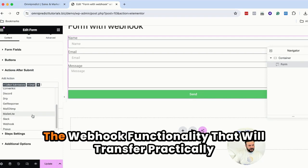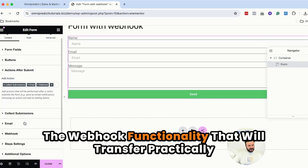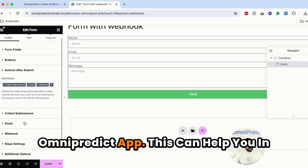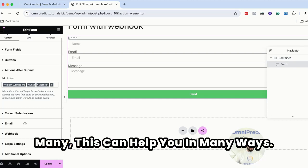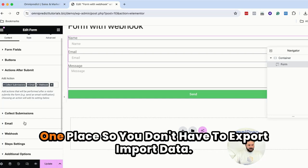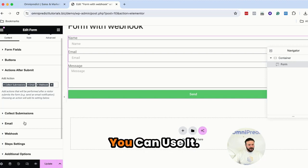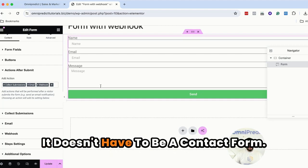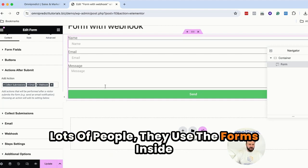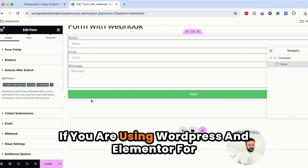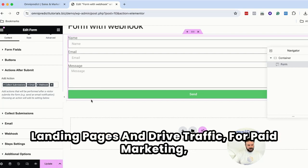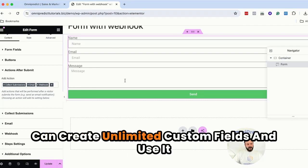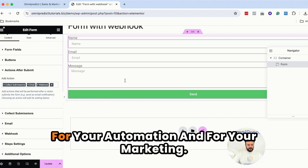So I'm going to go and add the webhook functionality that will transfer practically our data from Elementor directly inside OmniPredict. This can help you in many ways. You can have all, first of all, your contacts organized in one place. So you don't have to export import data. You can use it if it's a contact form, you can use it as auto reply. It doesn't have to be a contact form. Lots of people use the forms inside Elementor for example for lead gen purposes.